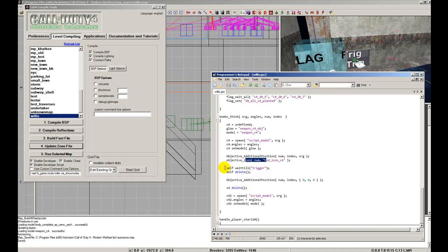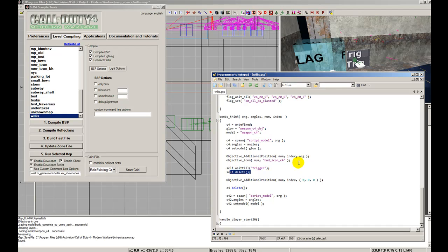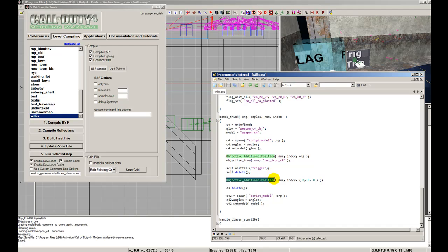Then, since like I said before, this thread is being called on the trigger. Self, wait till trigger, so we're waiting till that trigger, then we're gonna delete it because we don't want it, any possible problem to come out of it. And then we're gonna remove the icon from the compass once it's triggered. And this is where it took me a while to get it, I couldn't figure out why or how to get rid of it, but I finally ran into it after studying the stock scripts.